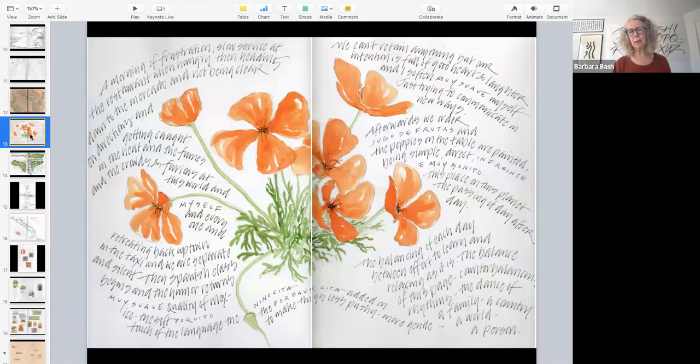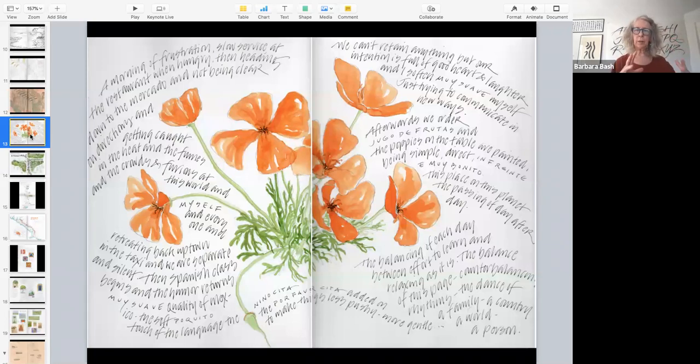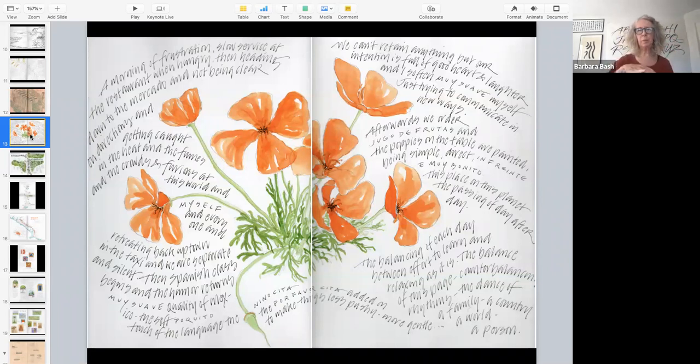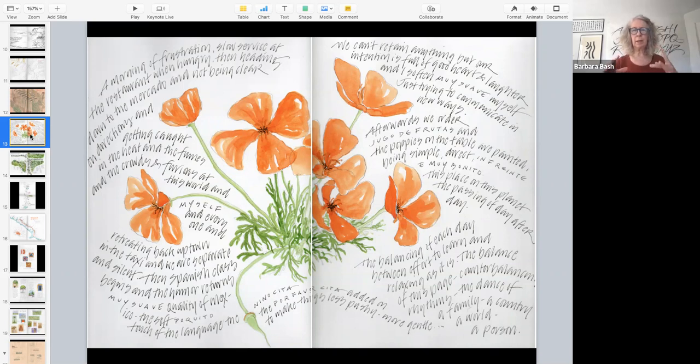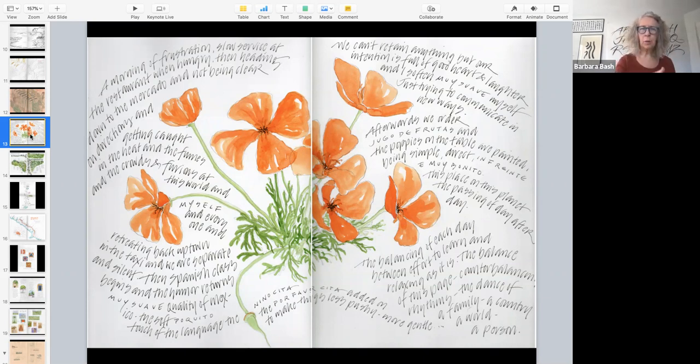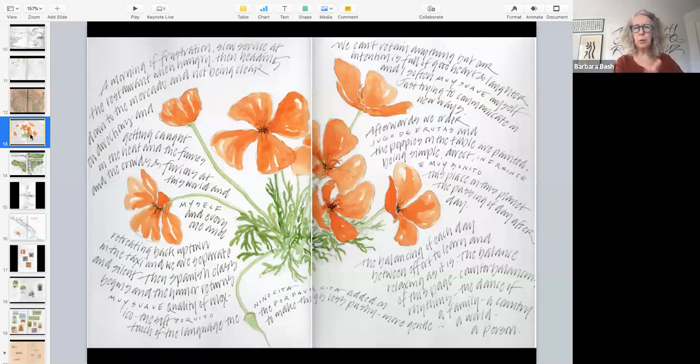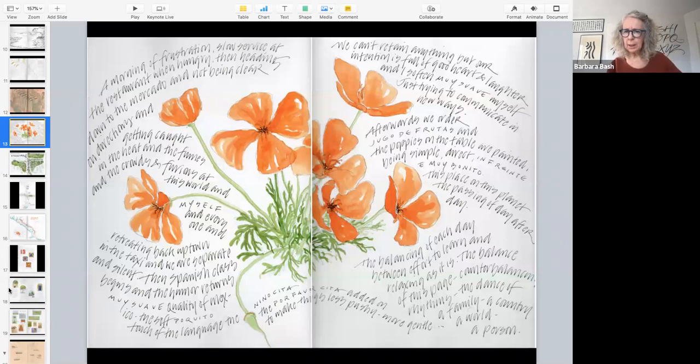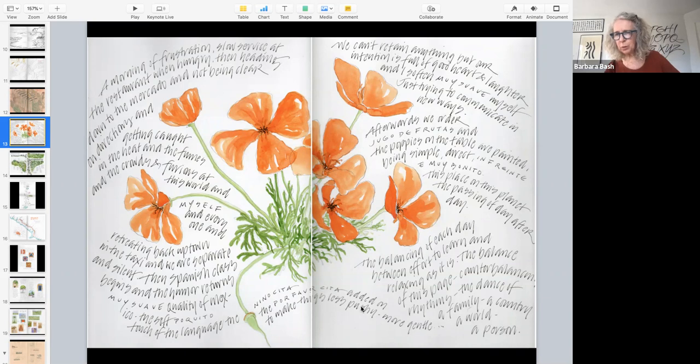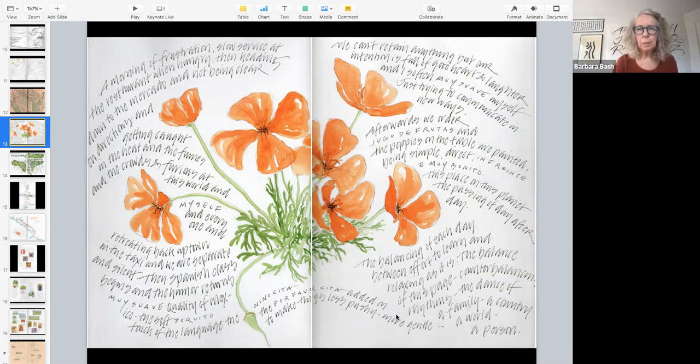Some poppies on the table at a restaurant in Oaxaca that we're sitting having breakfast. And note here that the writing can sort of move with the drawing, can have that same kind of counterbalancing grace to it. And clearly, as I'm working through the writing, starting up at the corner, a morning of frustration, slow service at the restaurant, went hungry, heading down to the Mercado. I'm recording a day. And by the time I got to the end, it was like a family, a country, a world, a person. It was like I kind of allowed it all to be there. And me being the one who was telling that story.